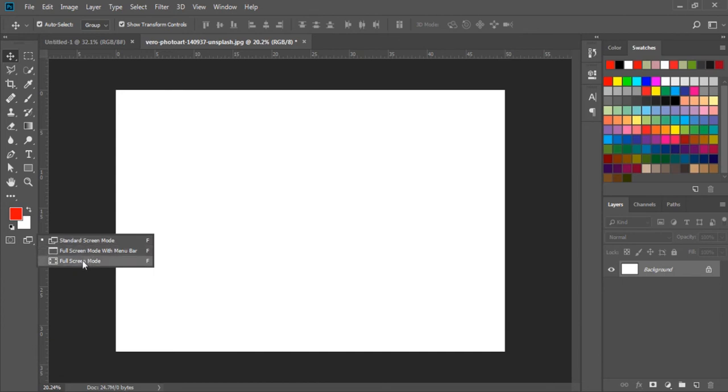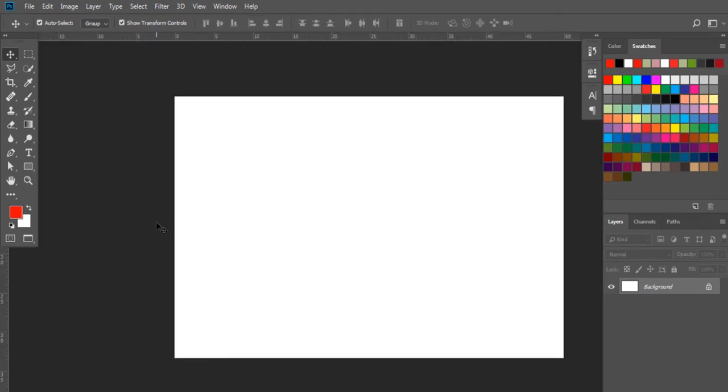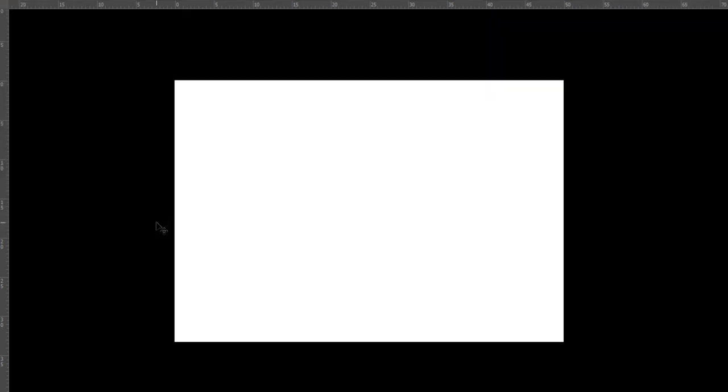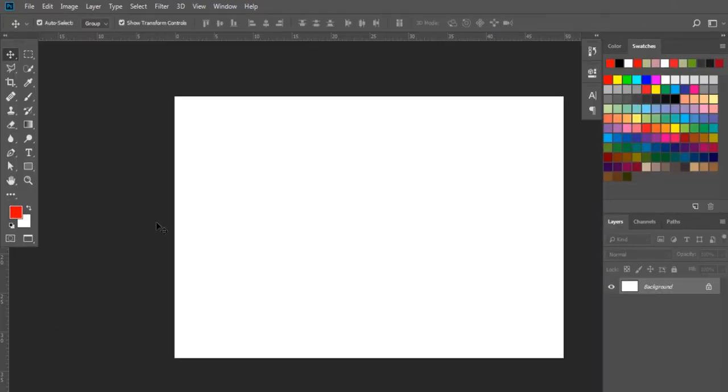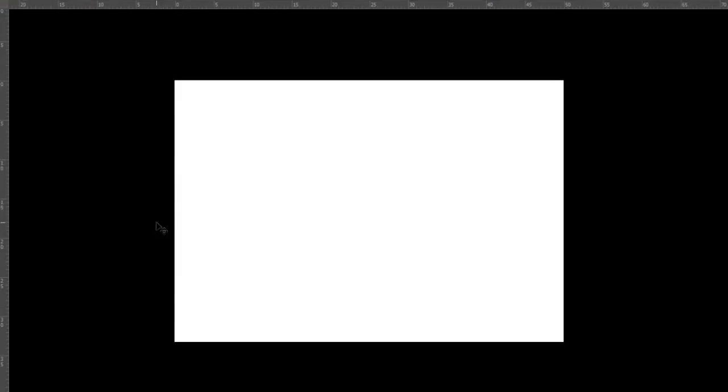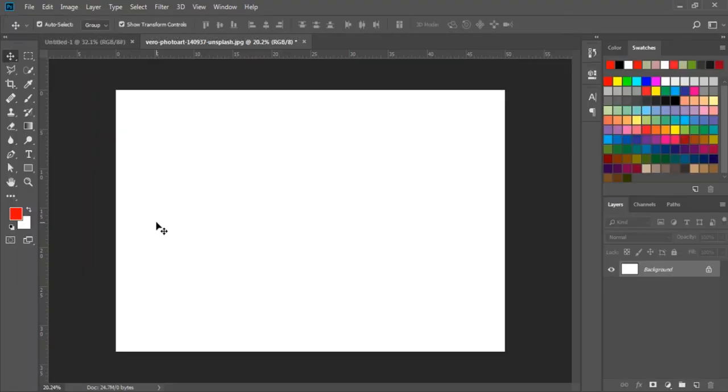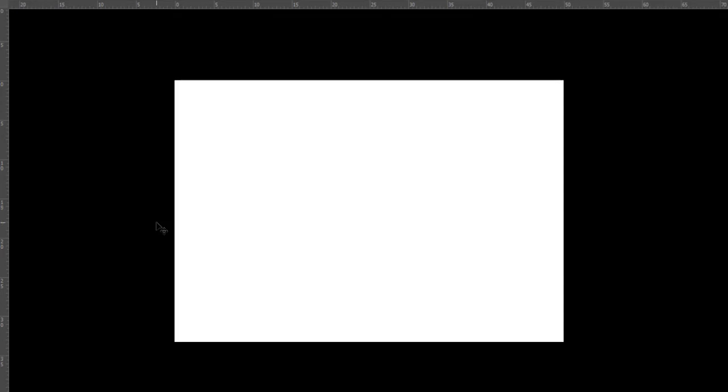The default is the standard screen mode, and we can change this one by one. Something like this. Or, we can use its F shortcut key. Then, we can view the screen mode by pressing many times until we find the view we want.